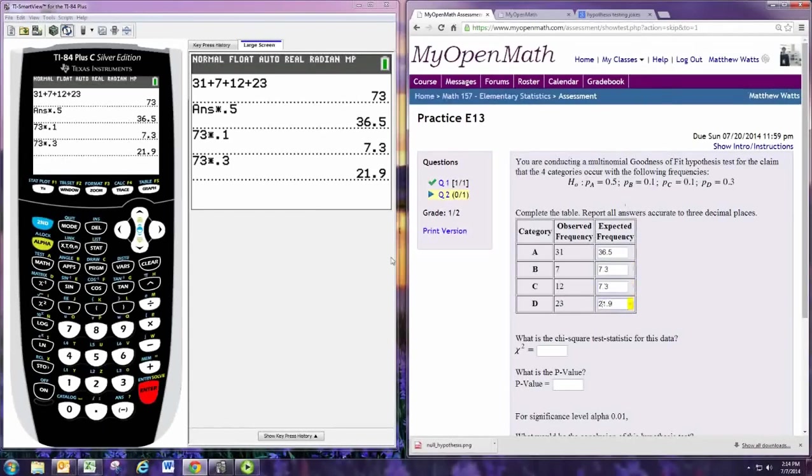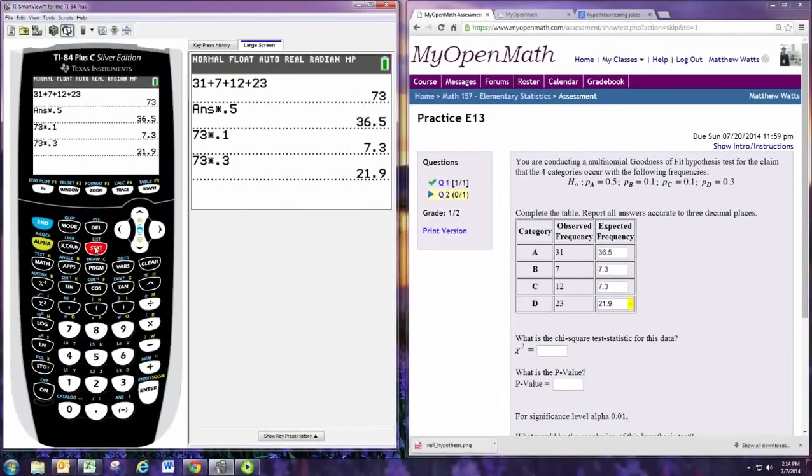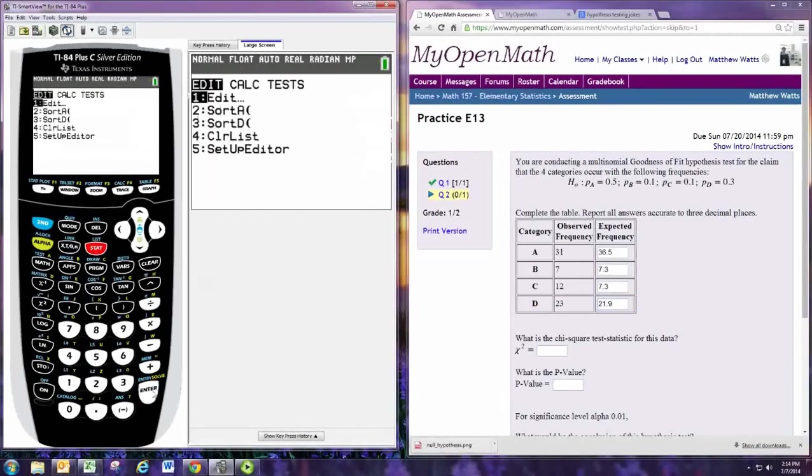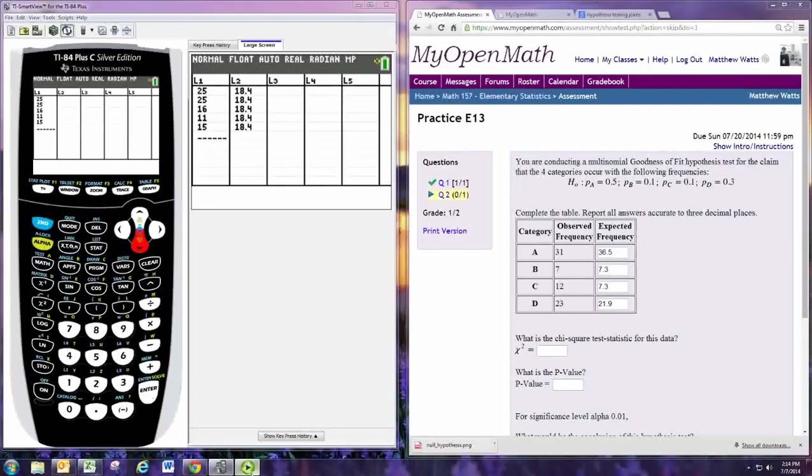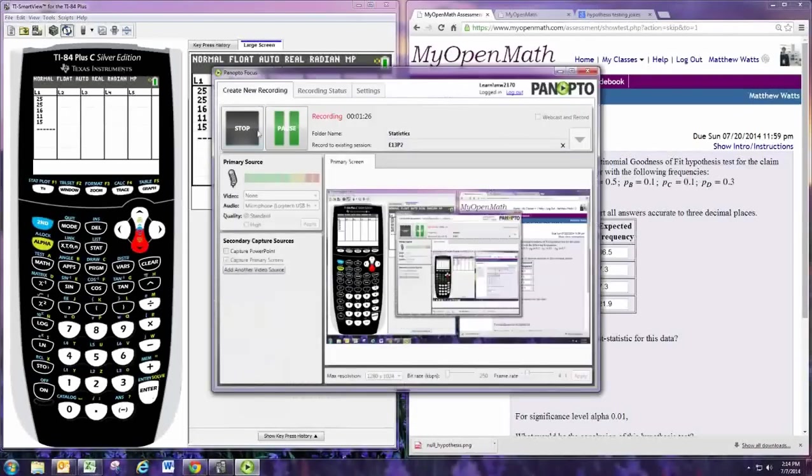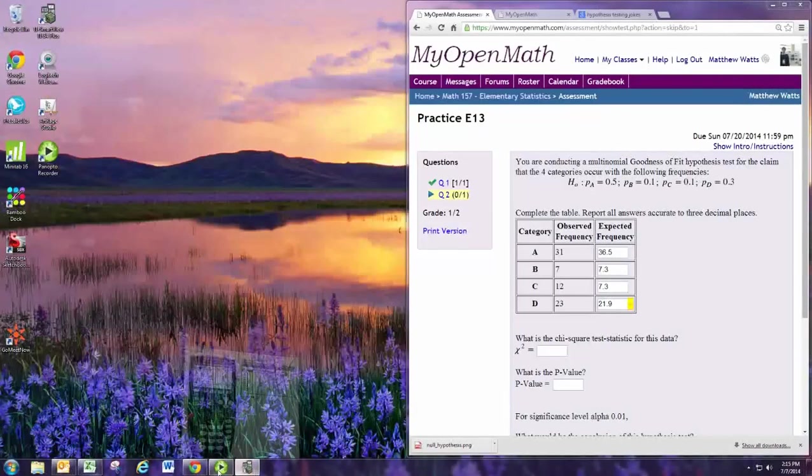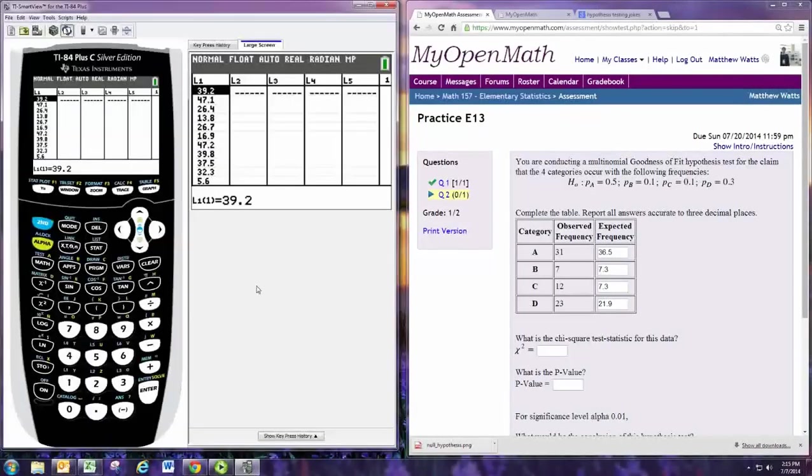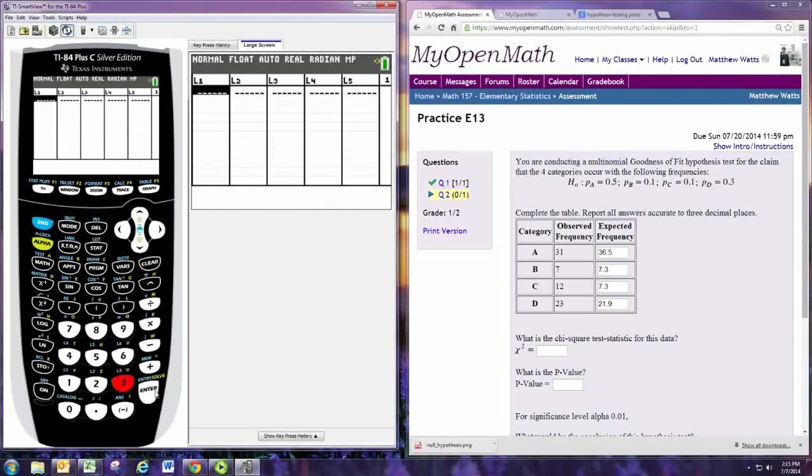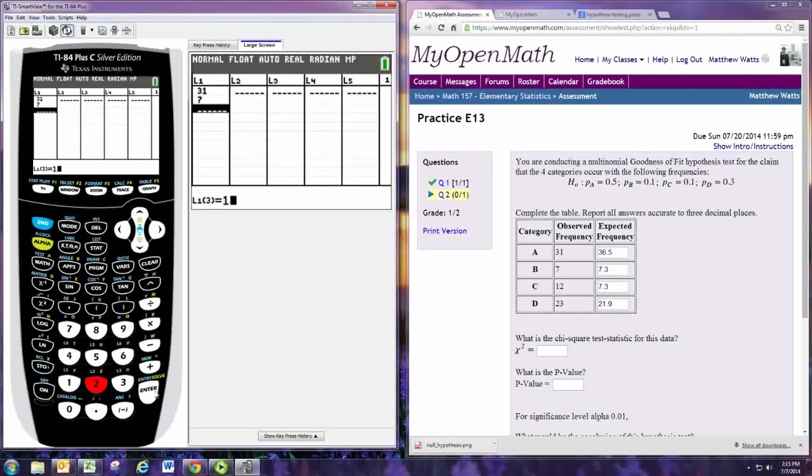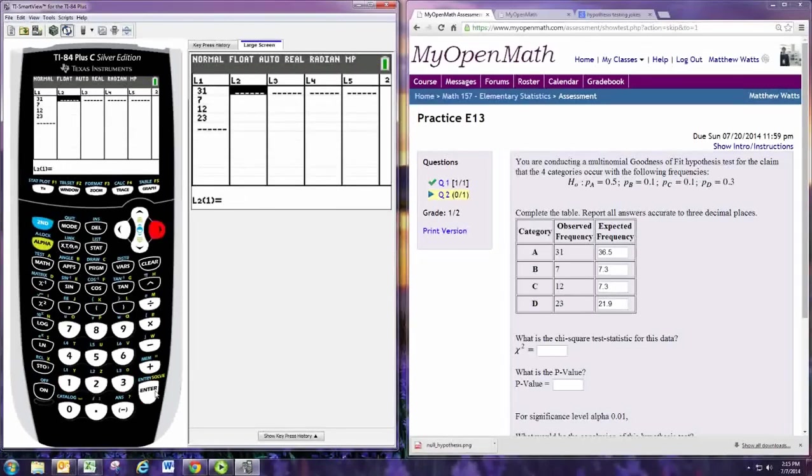All right. Now we go to put this in a table. We'll hit stat, edit, and put the... And in L1, we'll put the observed frequencies. And L2, we'll put the expected frequencies.